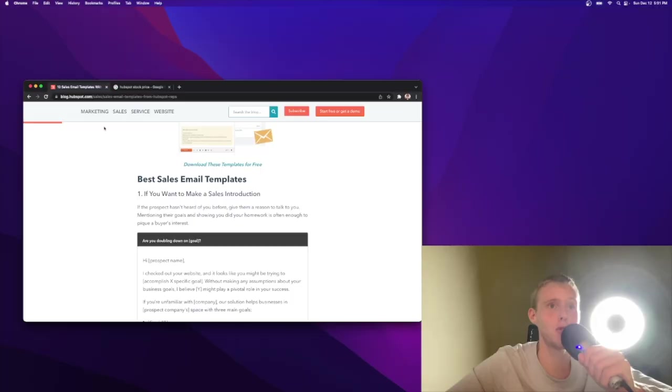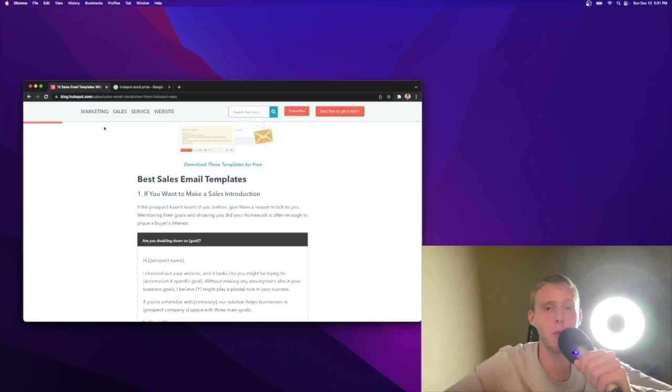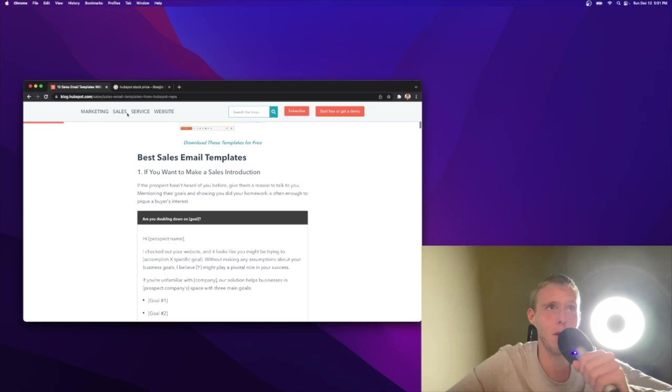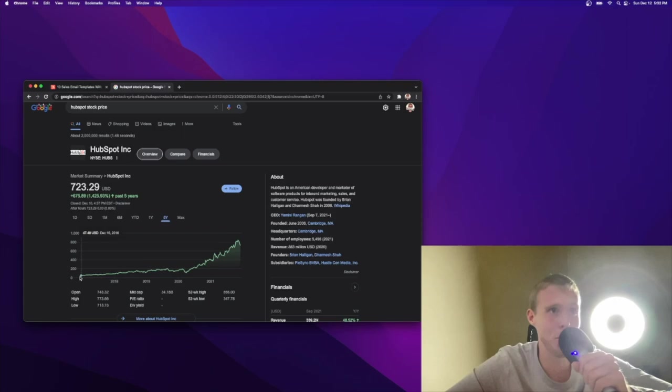So I'm on HubSpot.com. They have so many best practices around sales content. It's a place I check out a lot. Before we go through the email templates, I wanted to share their stock price. If you would have invested a couple dollars in HubSpot five years ago, look at this growth right here. Over 1,400%. It's absolutely incredible. They're doing a lot of things right.